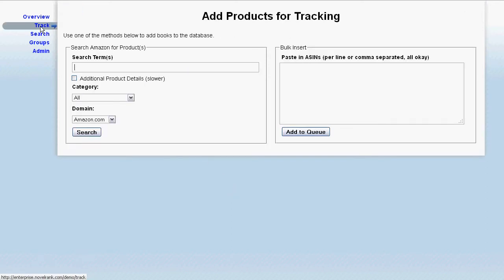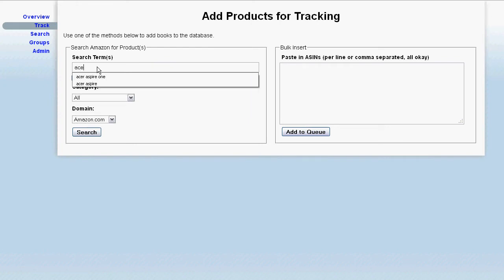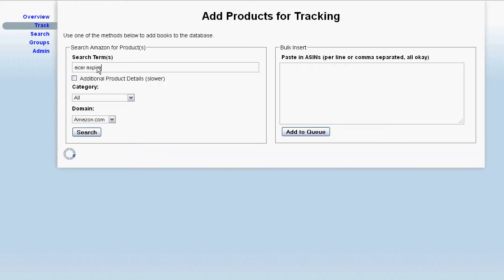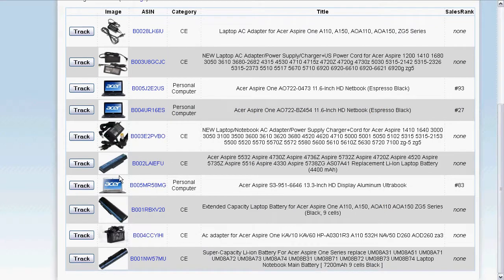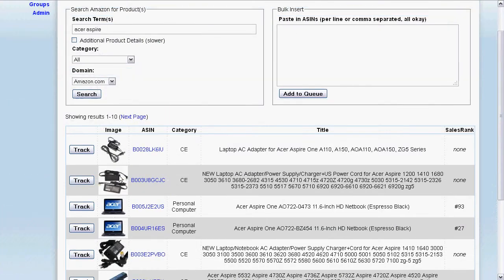If you want to add a product for tracking, it's easy — you just search and the search is Amazon. When you see a product you like, you go ahead and hit track, and it automatically tries to add it to all the domains you have set up in your software. You can choose Amazon.com, or all of them, or anything in between — Amazon UK, Amazon DE. It's your choice.